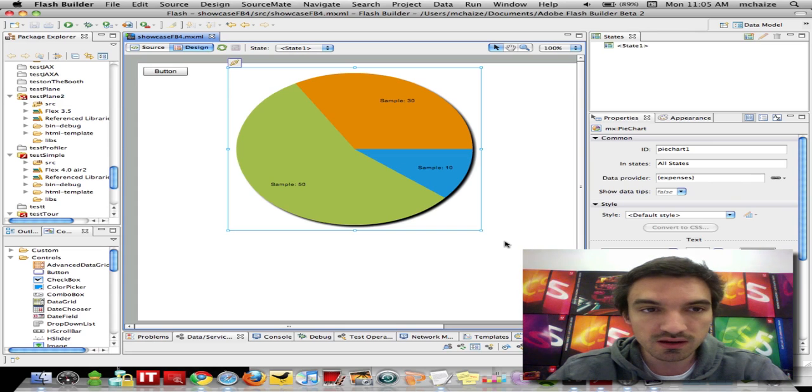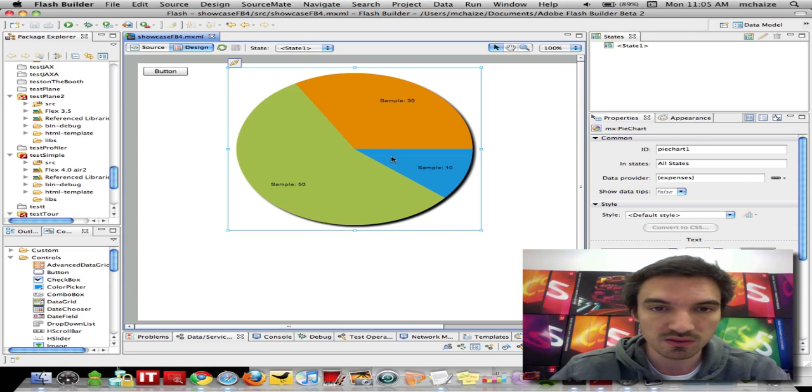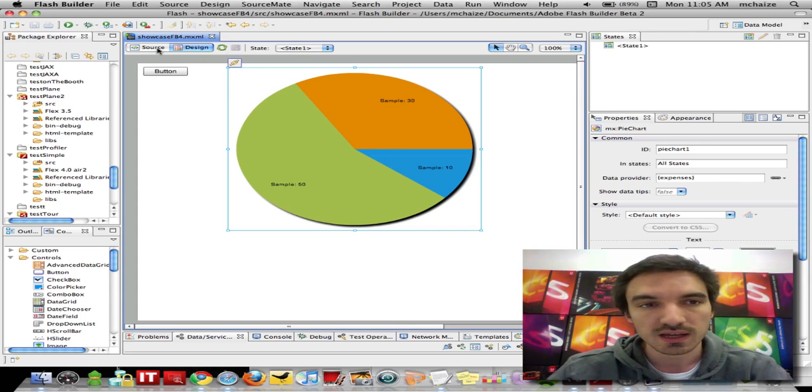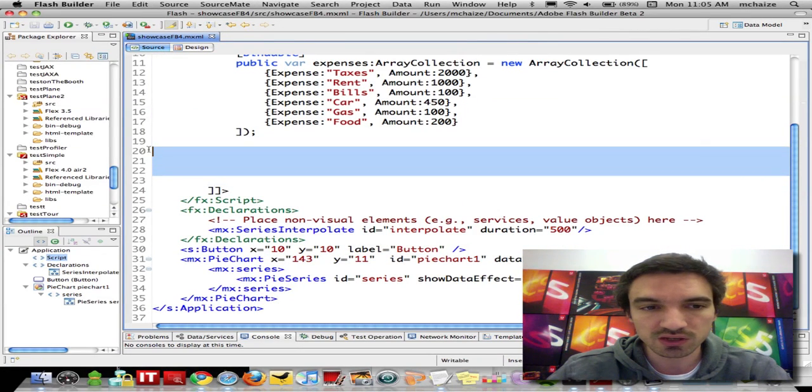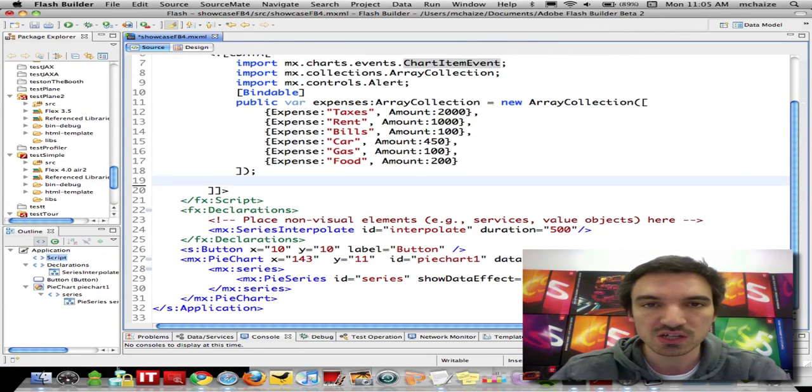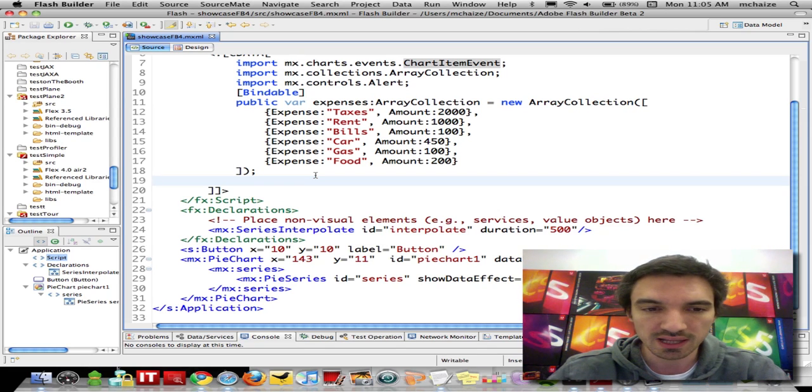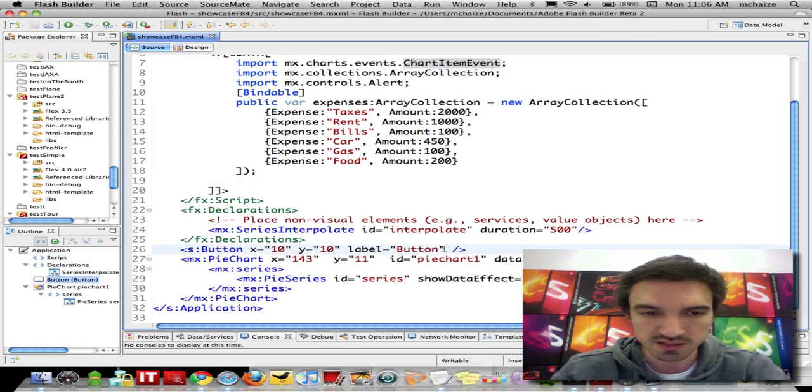I've got here a Flex project with a button and a pie chart, and if I switch to the source view, as you may know, in a rich internet application you have to dispatch and handle a lot of events. As a developer, I'd like to be more productive, and I love this coding experience.